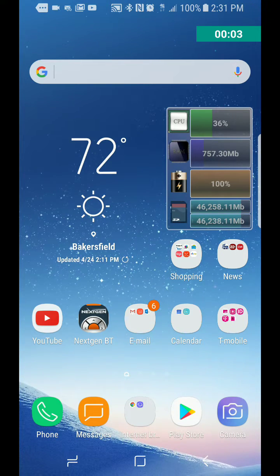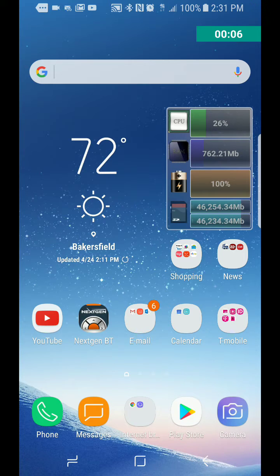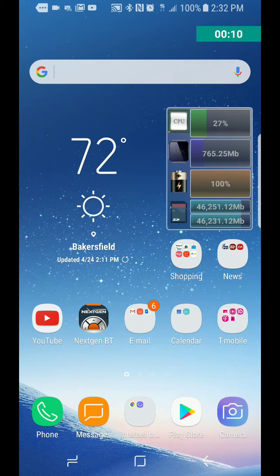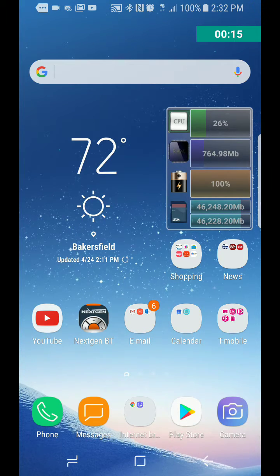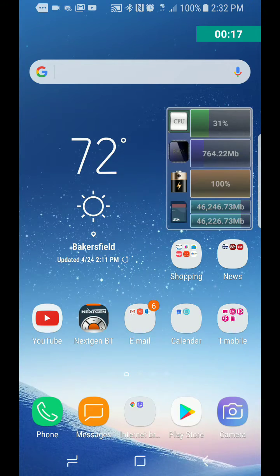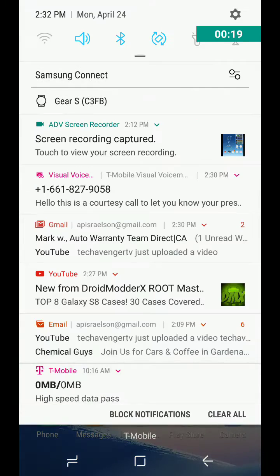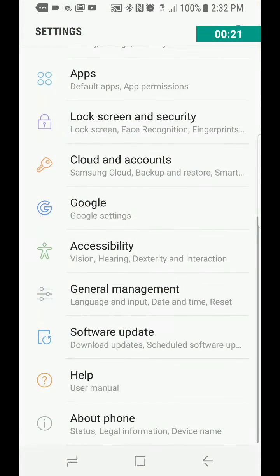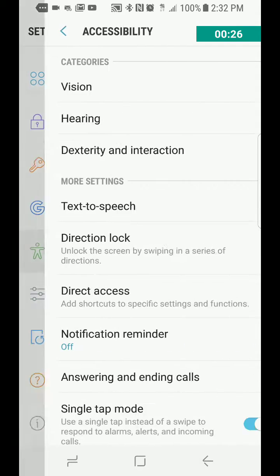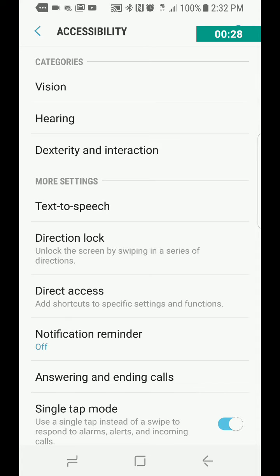Hello everybody, welcome. In this video we're going to be continuing with our tutorials on the Samsung Galaxy S8. I'm going to show you how to turn on the assistant menu. Let's dive right in — we go to our Settings, then we go to Accessibility, Dexterity and Interaction.